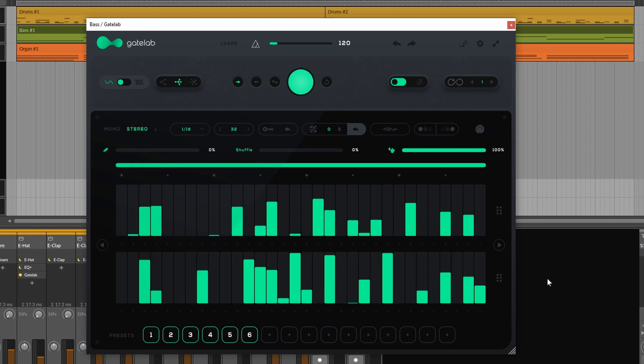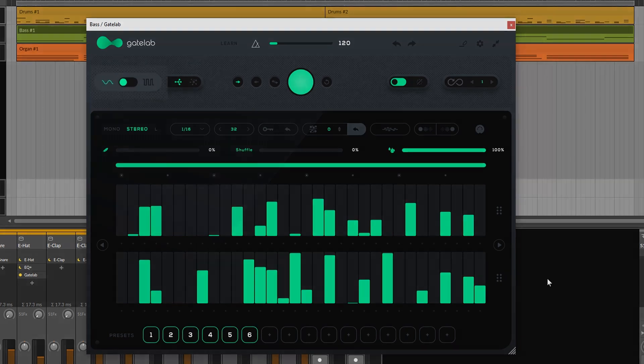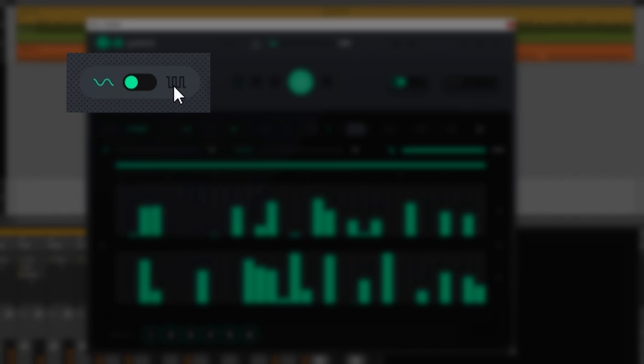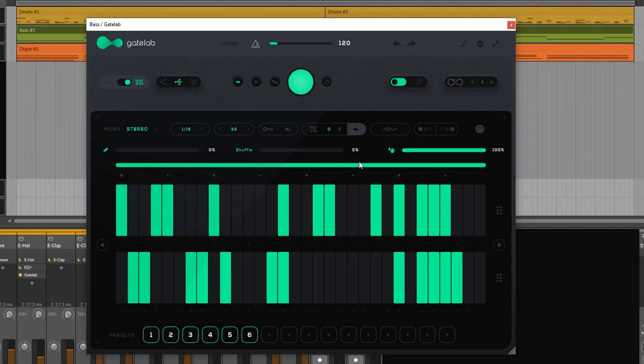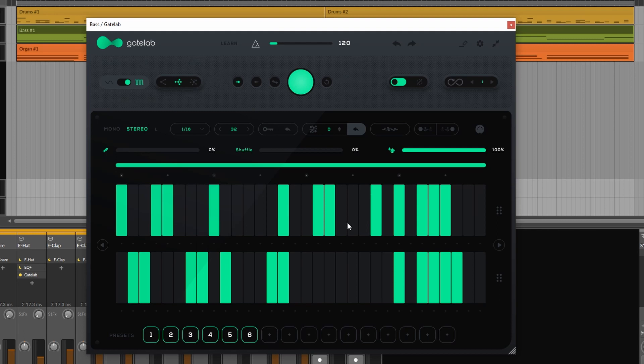Gate Lab is a step sequencer but it kind of acts like a gate hence the name. There are two modes we can choose from. In gate mode the gate is either open or closed. If it is fully gray the gate is closed. If it is green the gate is open. We can also choose flow mode where we can set a certain volume level.